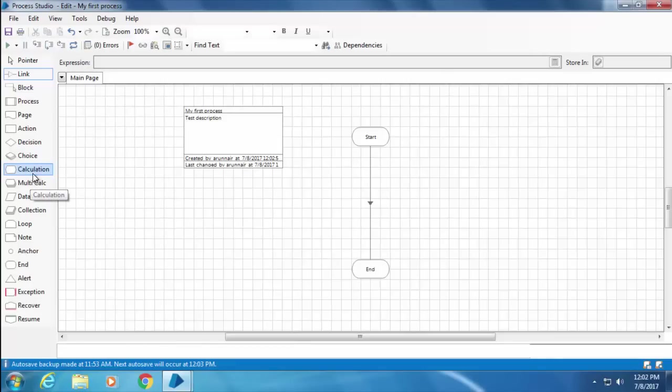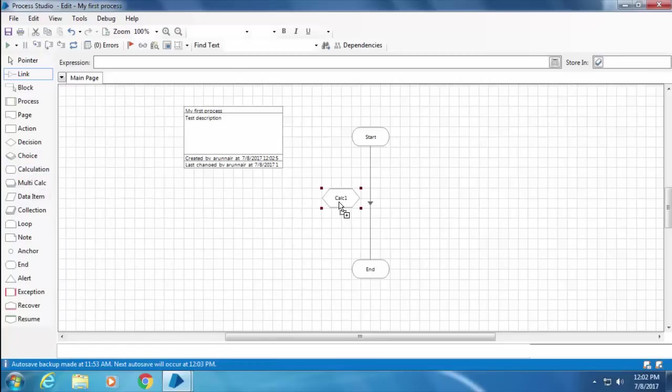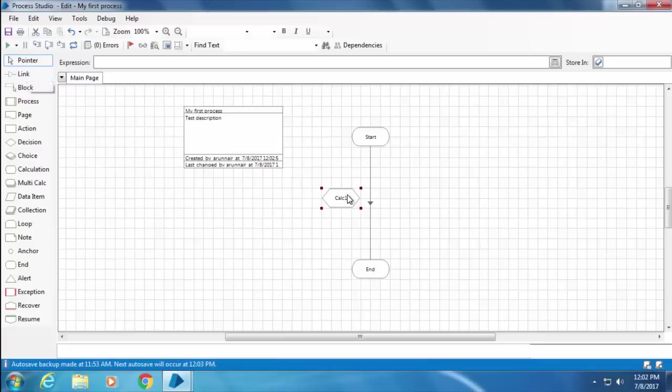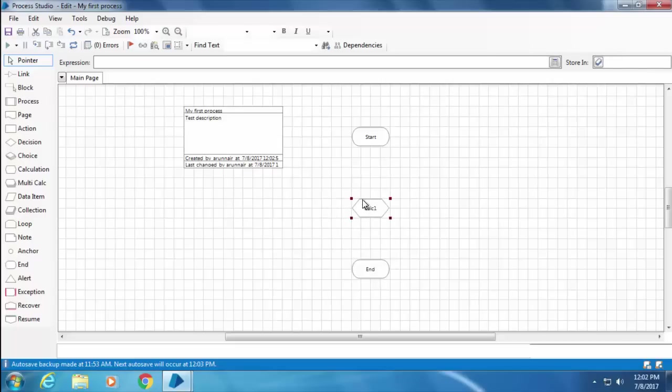I'm going to drag and drop the calc stage into the canvas and link it between the start and end. In order to do that, select the pointer and select this link by clicking on it once and hit the delete key. Then select the link tool again and join these stages like this.